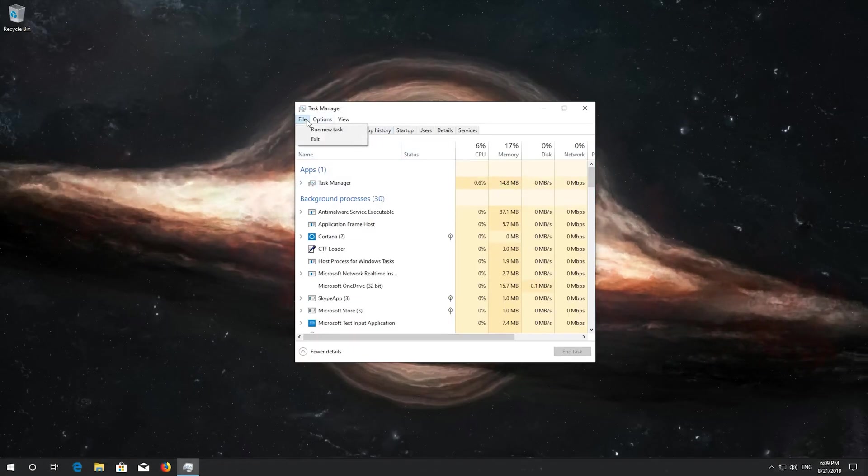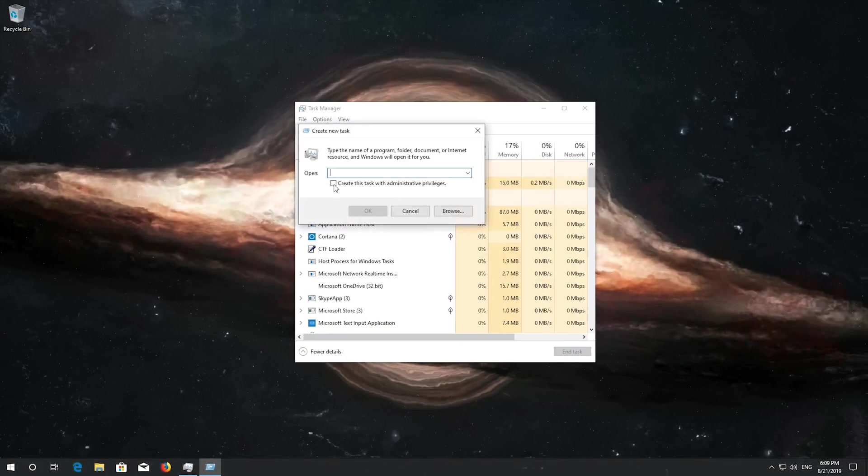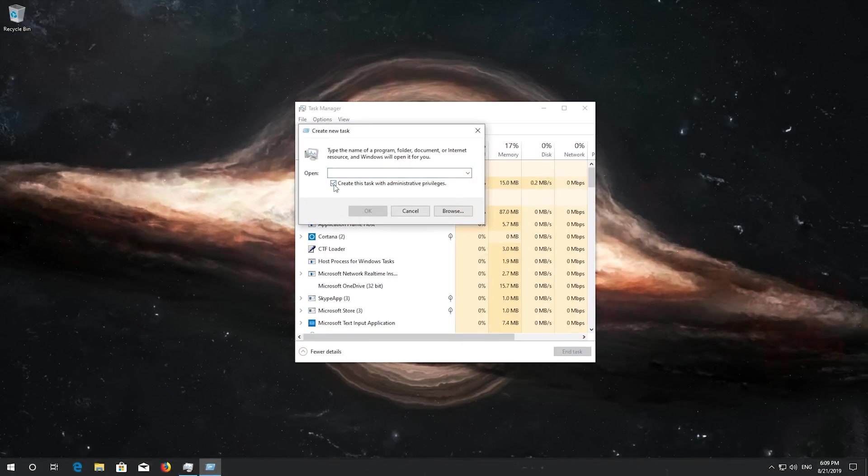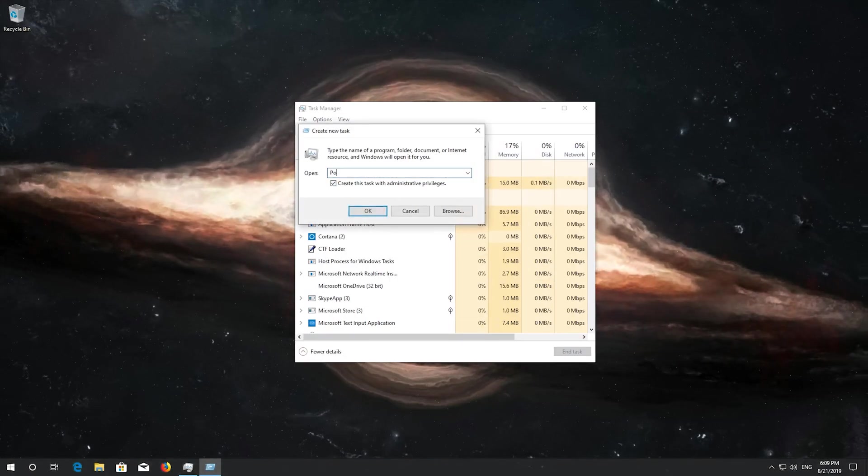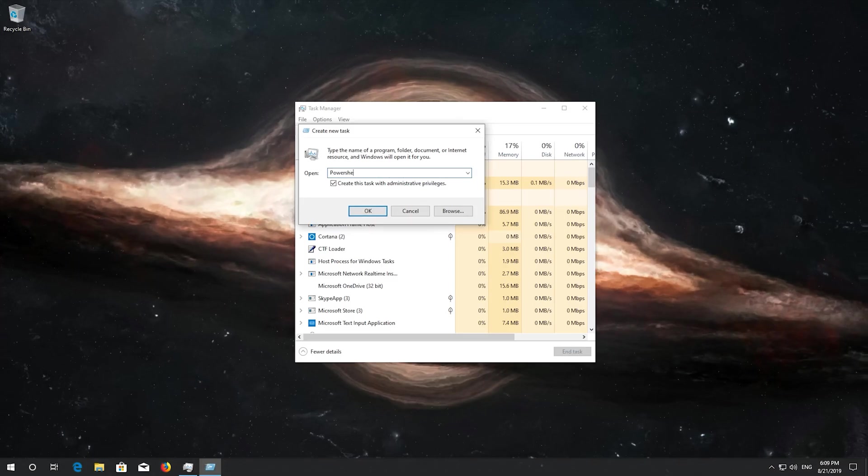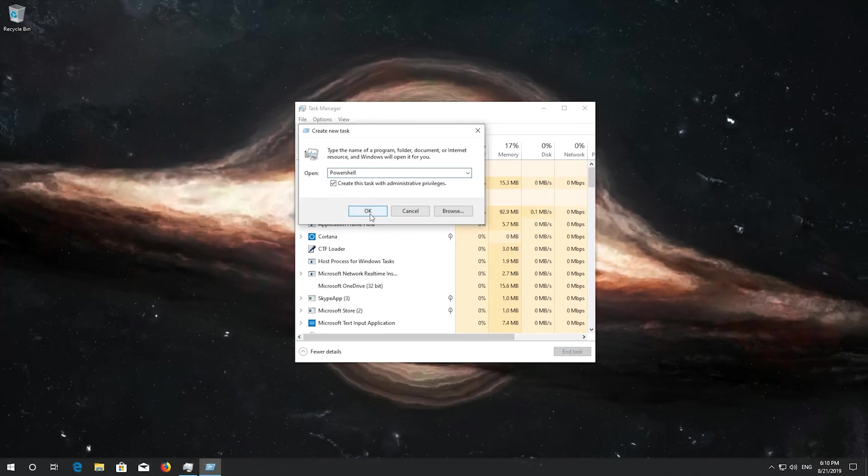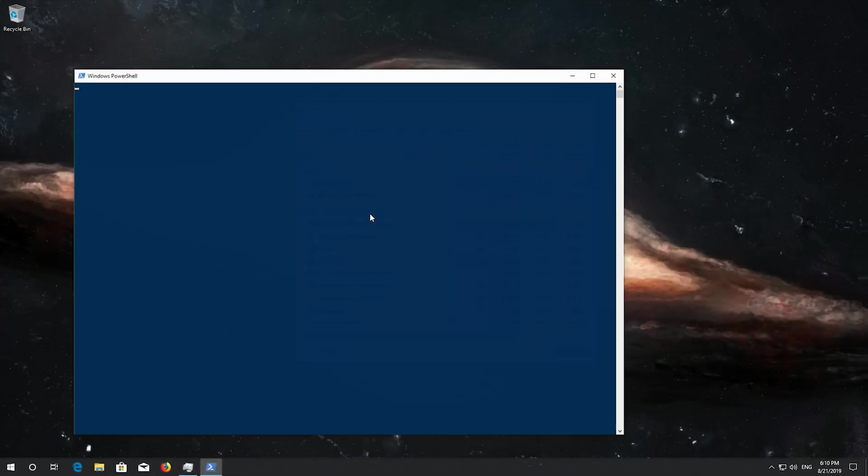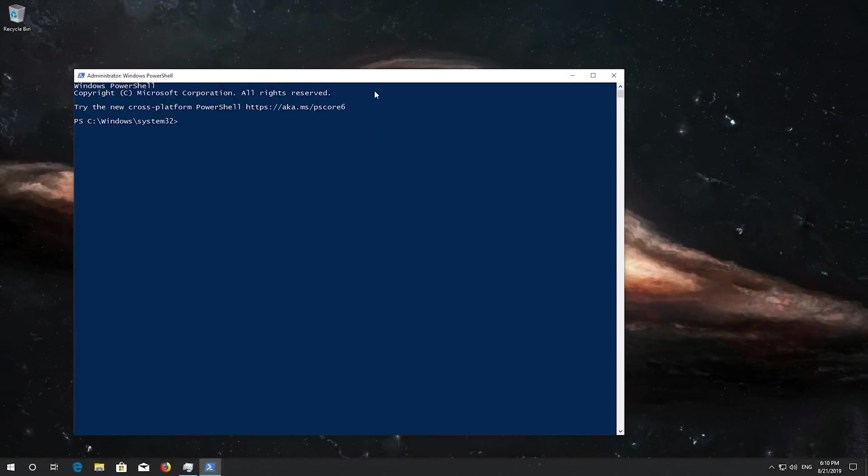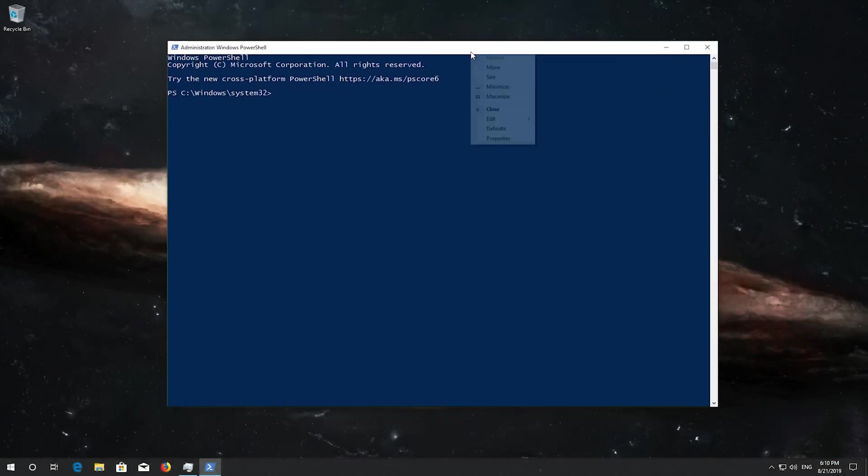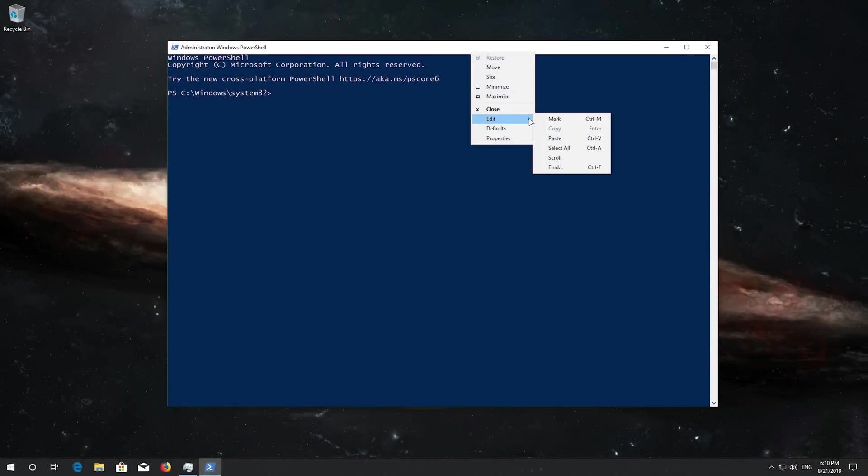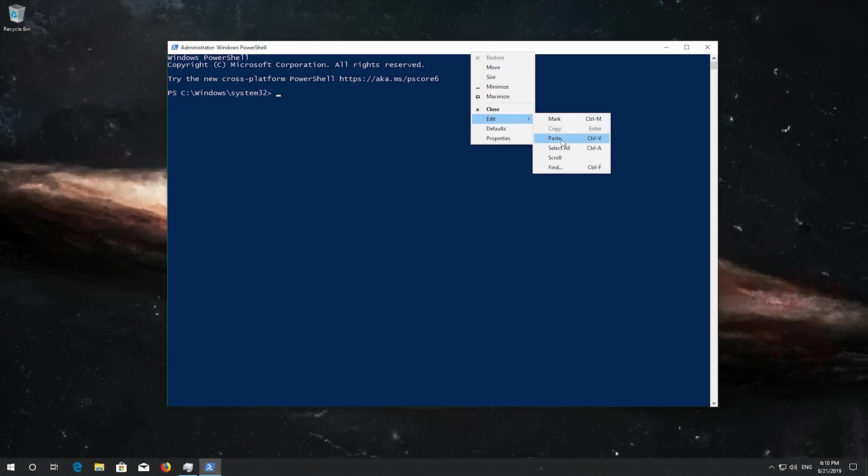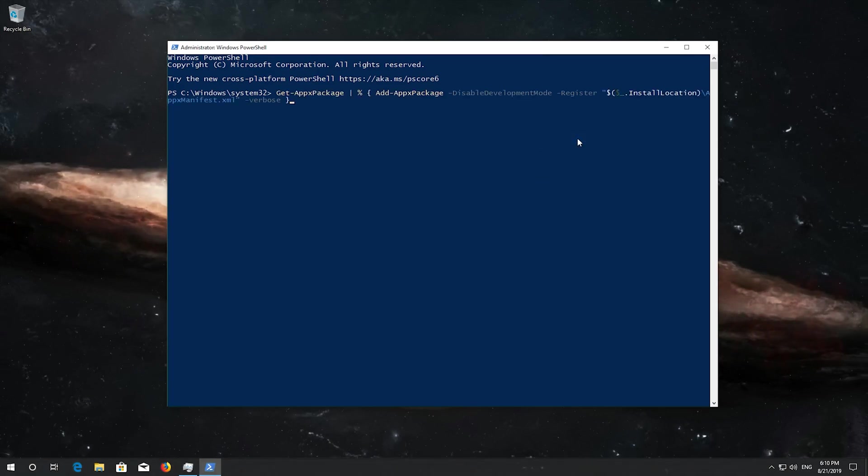Open PowerShell again. Copy the second text that you'll find in the description of this video. Press Enter.